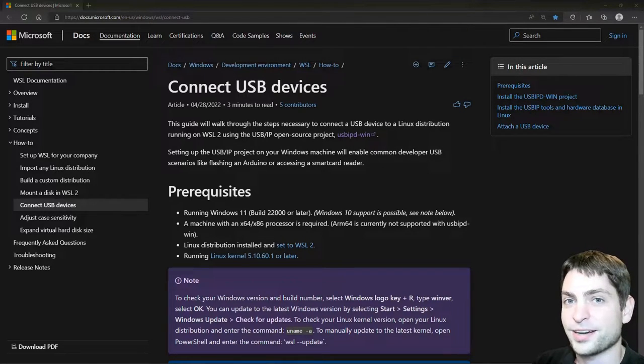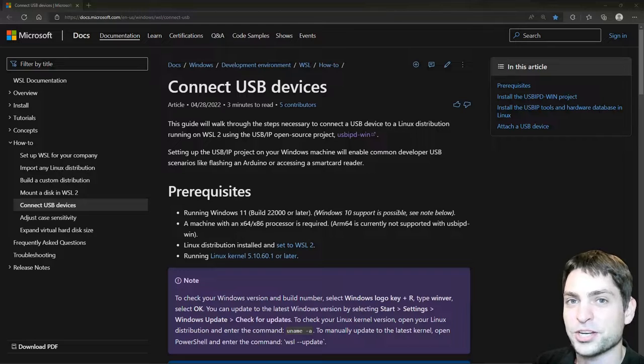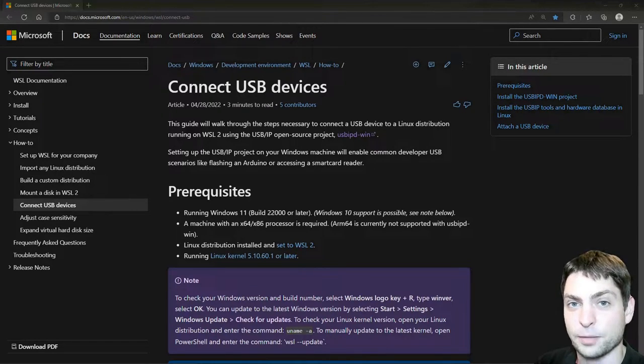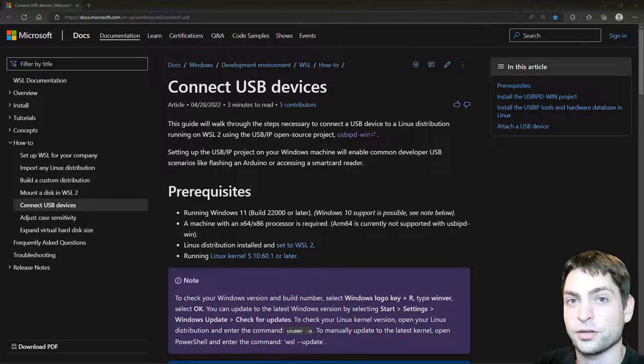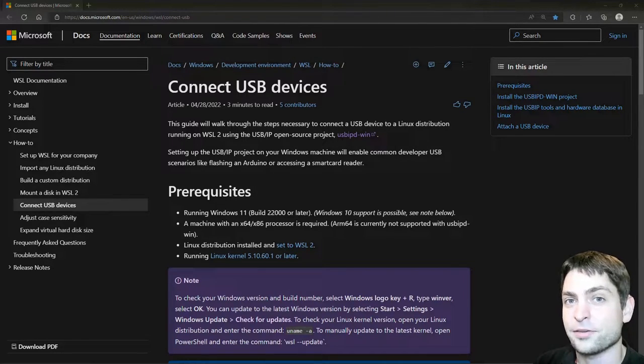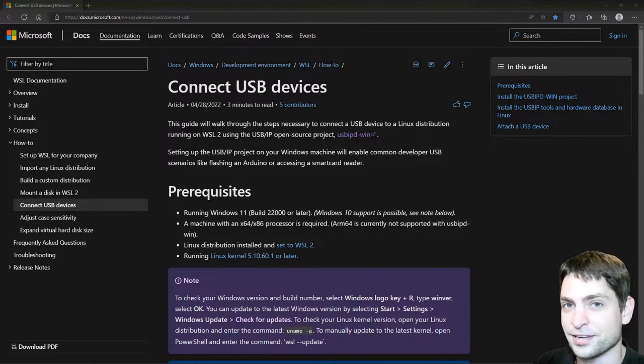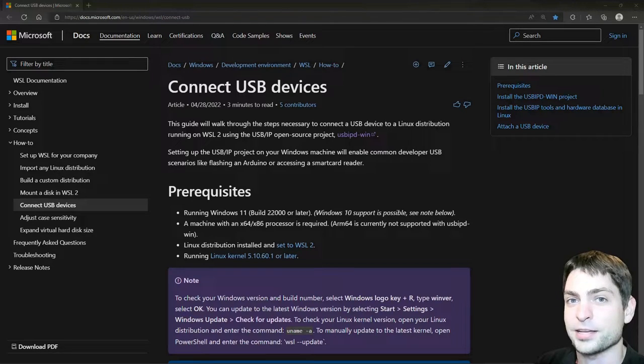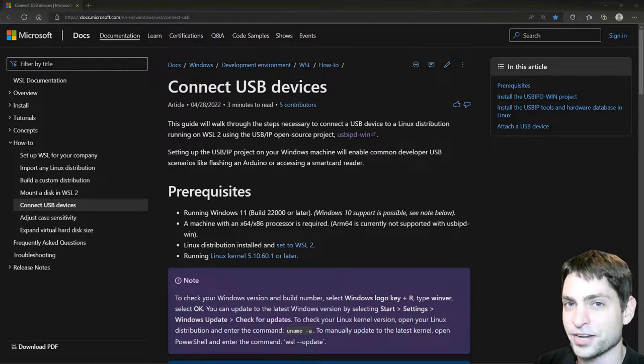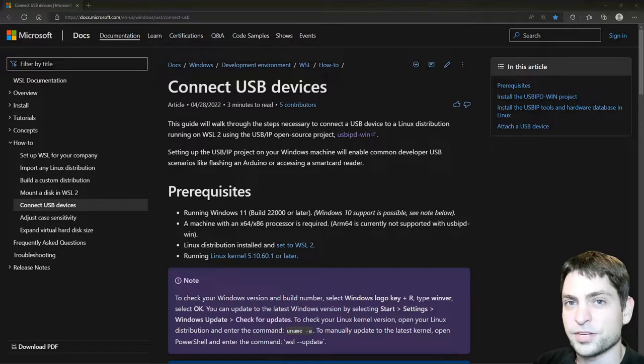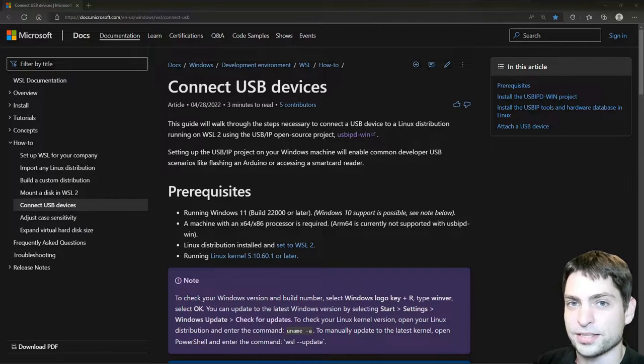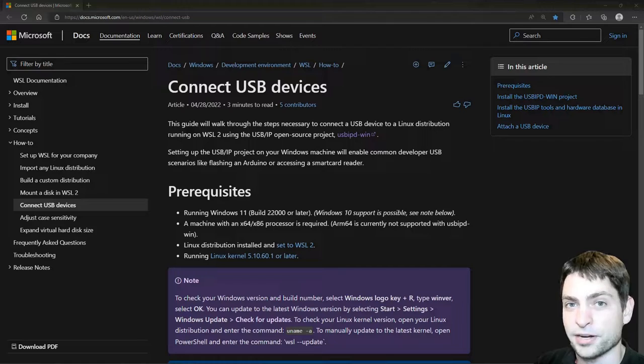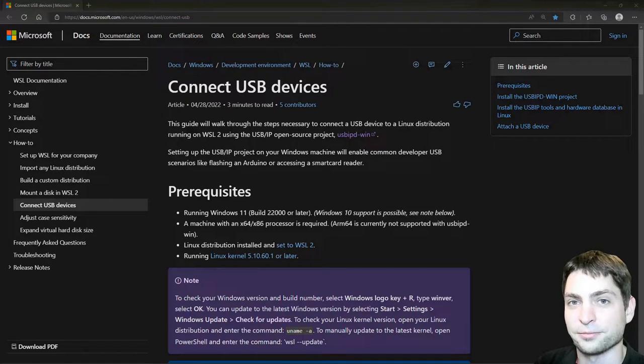But before we start, welcome to the channel. Here you can find everything about Linux, Docker, Game Dev, or Software Development in general, or short, Agile Dev Art. If you like that kind of content, then give a like, subscribe, and hit the bell icon to get notified when I release new videos. All the necessary links from this video you can find down in the description, and also down there are the timestamps so you can skip any part of this video.